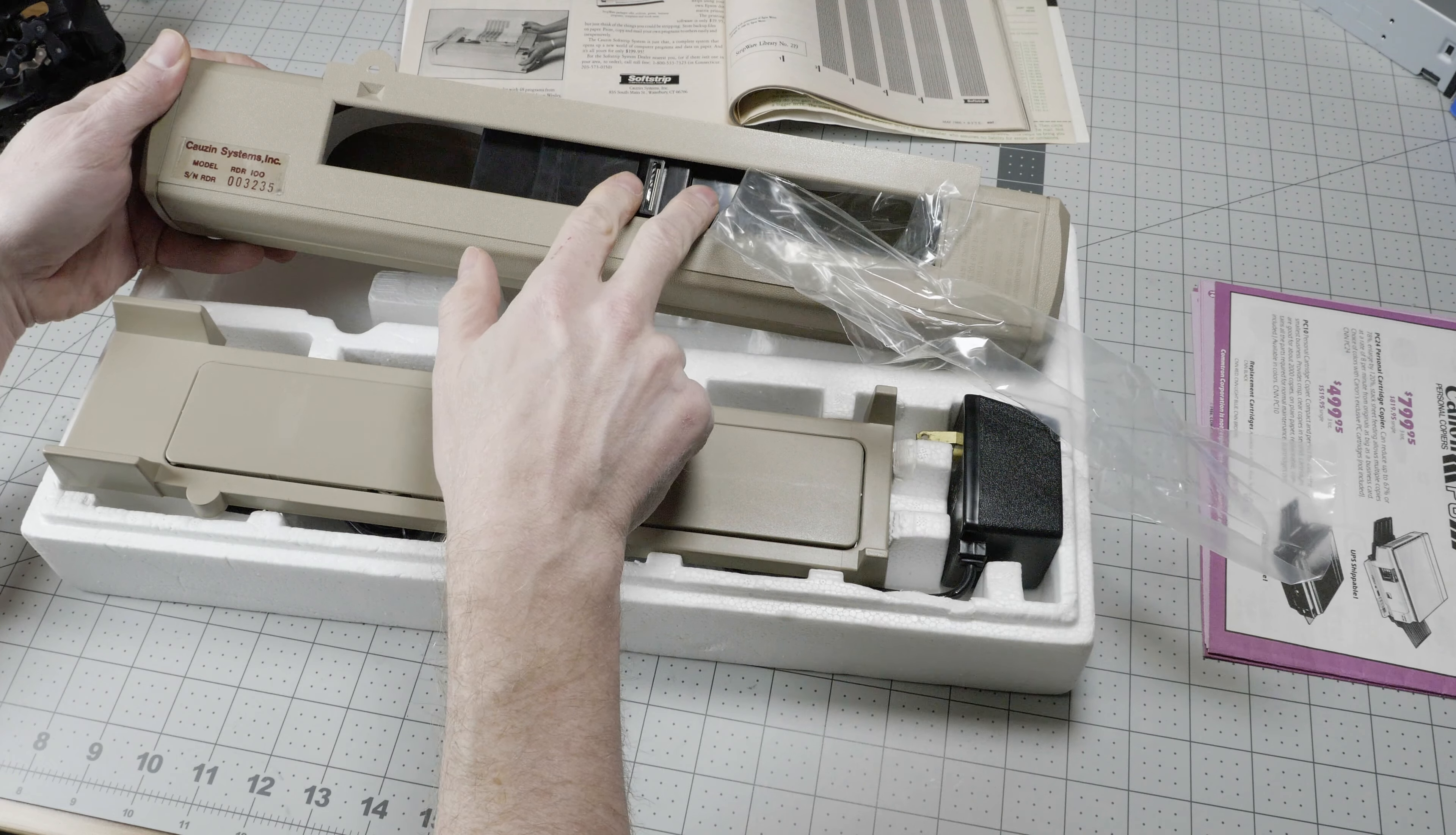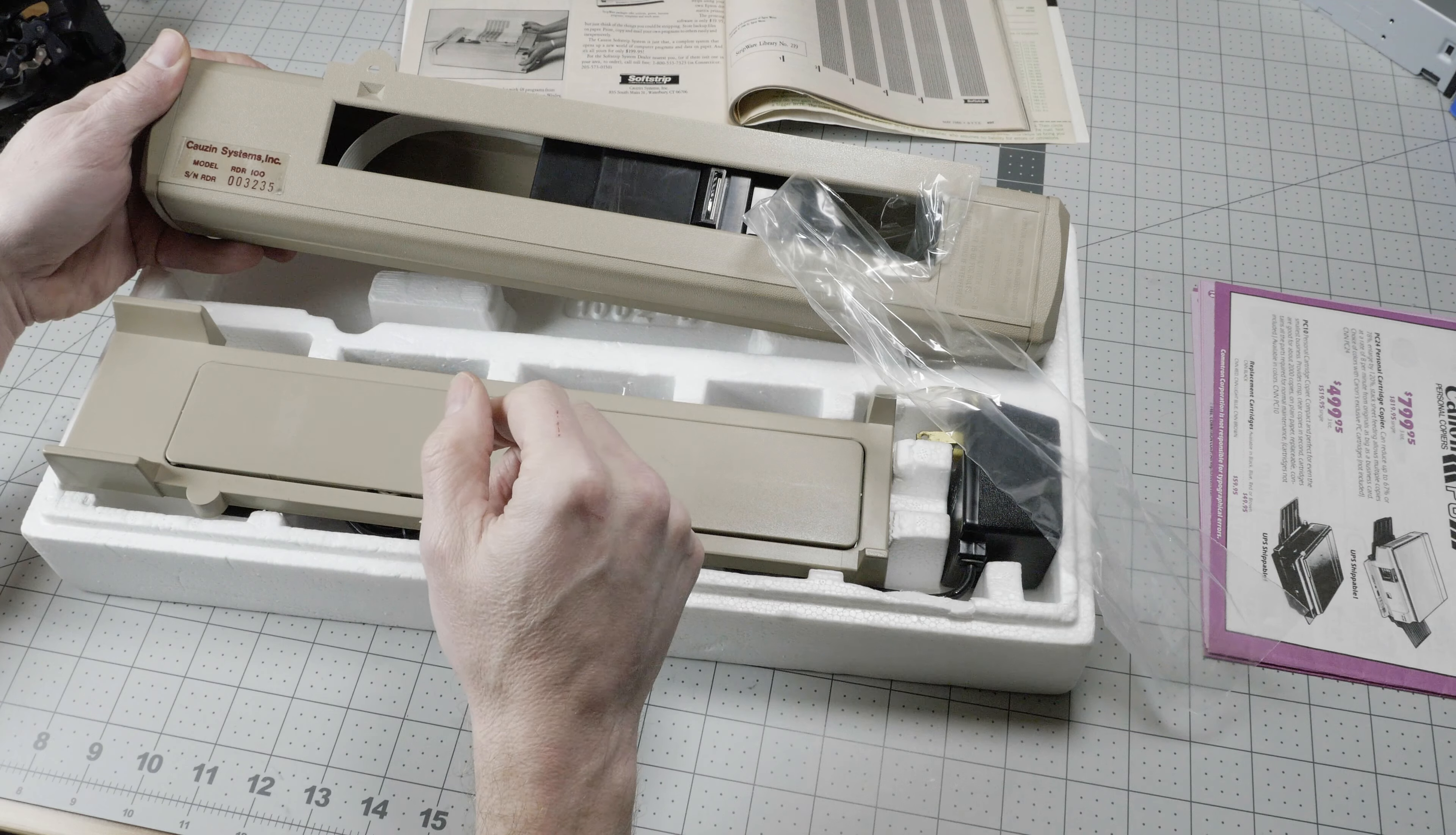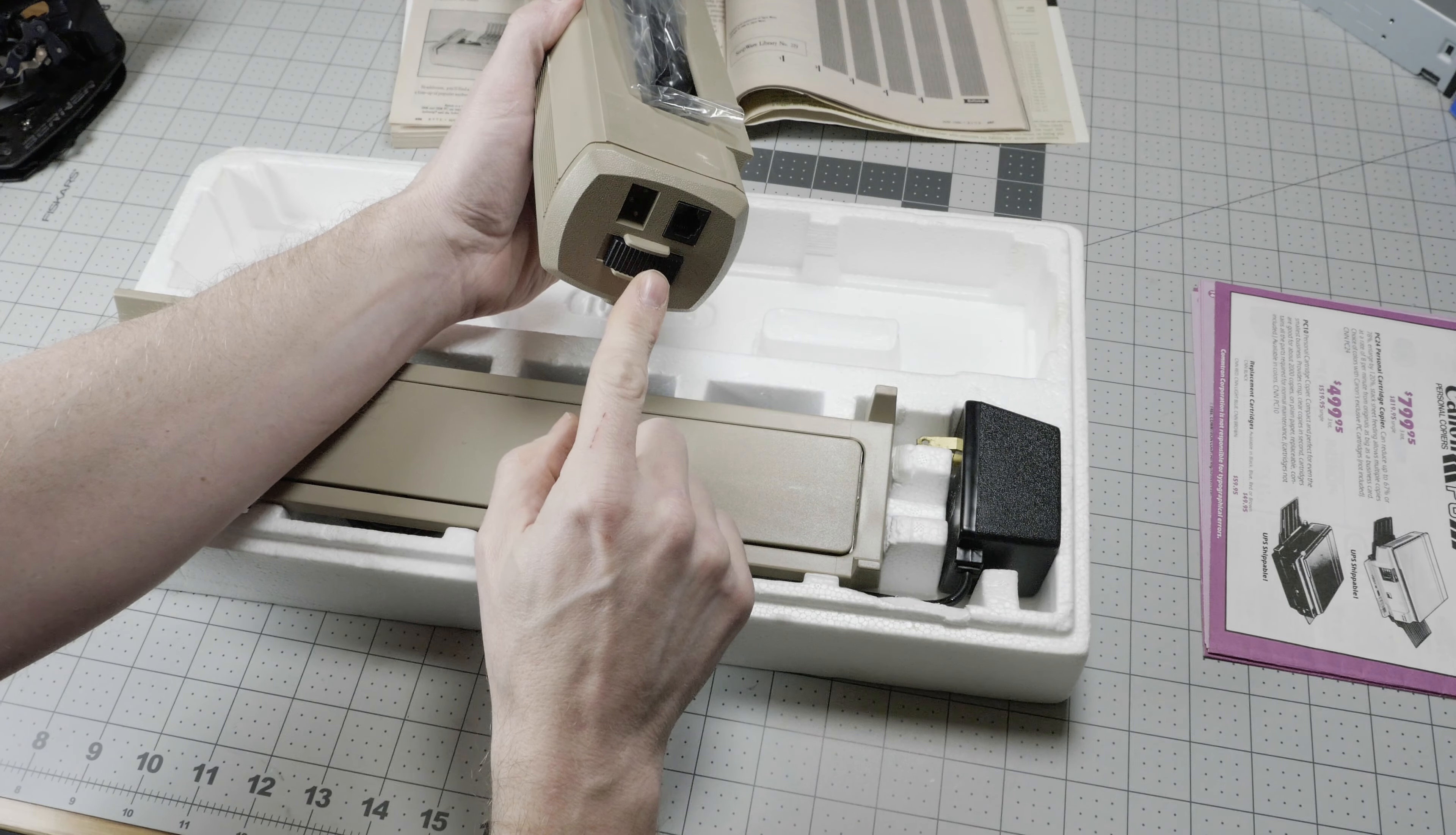This part of the unit moves back and forth along the SoftStrip and reads the data. This is the model RDR100.